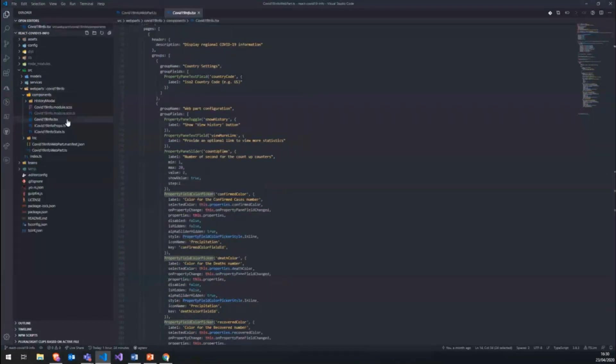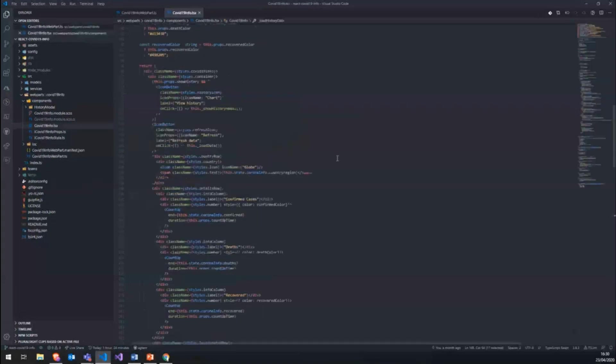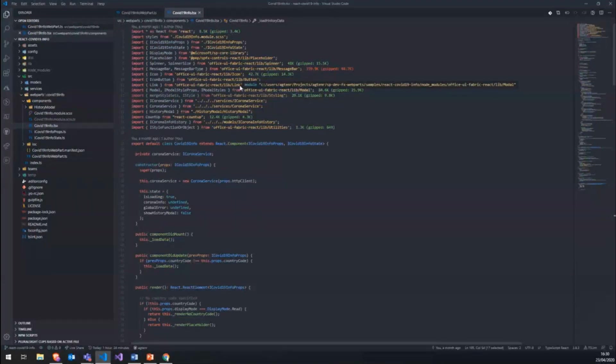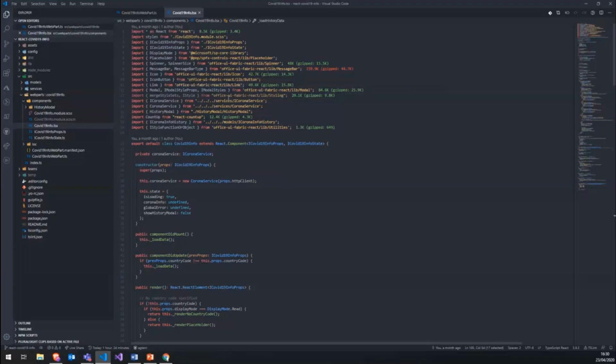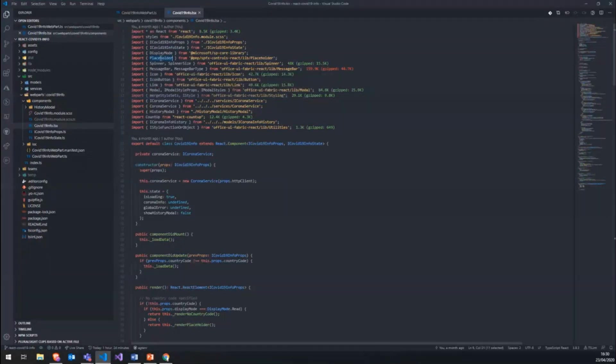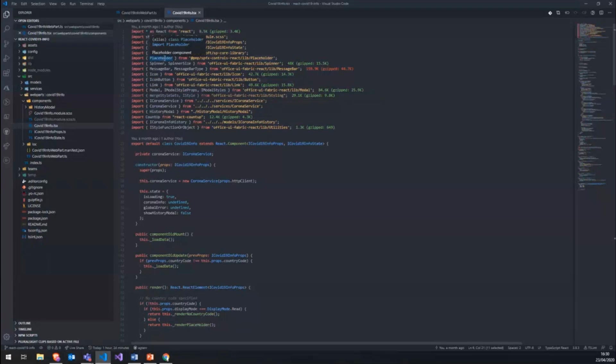Then in our component itself we use a lot of stuff from the Office UI Fabric library. So modal, icon, buttons and stuff like that. And also we have the placeholder control from the PNP SPFx reusable react controls.